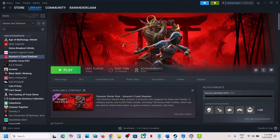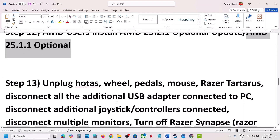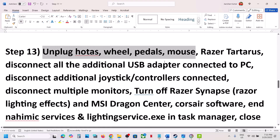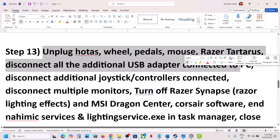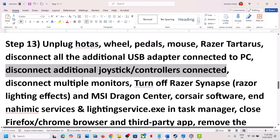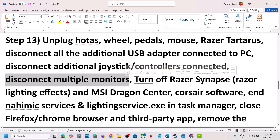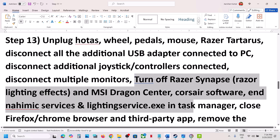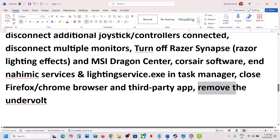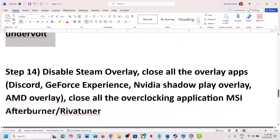The next step is to unplug all external devices. If you have HOTAS, rudder pedals, any USB adapters you are not using, disconnect them. Disconnect multiple controllers — sometimes an extra controller or a USB dongle for a controller is connected, so disconnect it. Disconnect multiple monitors and try launching the game on a single monitor. Close any third-party applications or services running, and remove any undervolt if you have undervolted your computer.